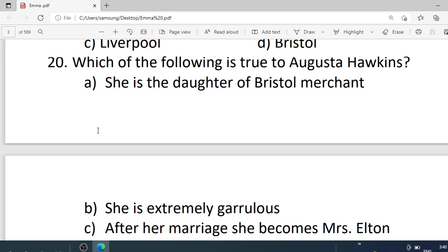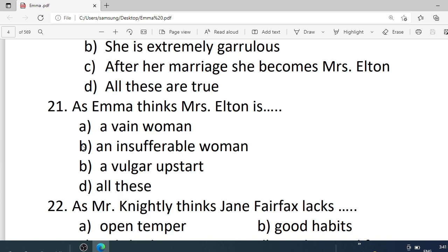Number 20. Which of the following is true to Augusta Hawkins? Options are: A. She is the daughter of a Bristol merchant. B. She is extremely glamorous. C. After her marriage she becomes Mrs. Elton. D. All these are true. Correct option is D — all these are true.